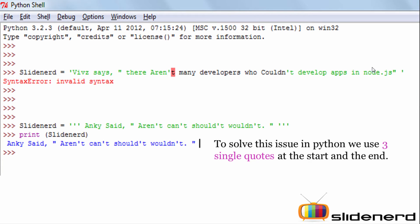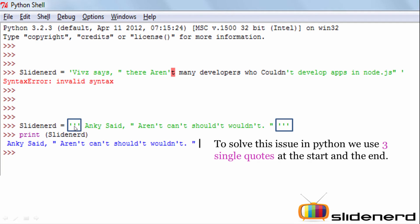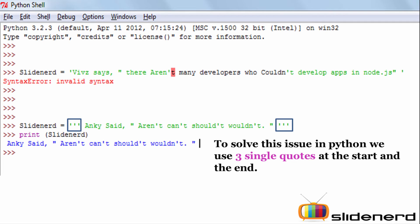How do you solve this problem? There are two ways. First, you can use three single quotes. By doing so, Python will only identify three single quotes as the starting of the string and three single quotes as the termination. So any single quote or double quote inside is recognized as part of the string and Python will ignore everything else. That's one way — using three single quotes at the start and at the end.